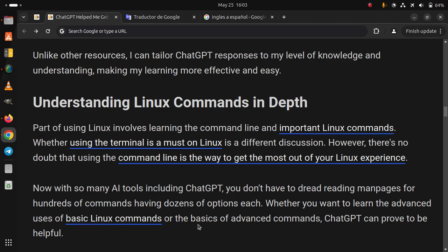Now with so many AI tools including ChatGPT, you don't have to dread reading man pages for hundreds of commands having dozens of options each. Whether you want to learn the advanced uses of basic Linux commands or the basics of advanced commands, ChatGPT can prove to be helpful.